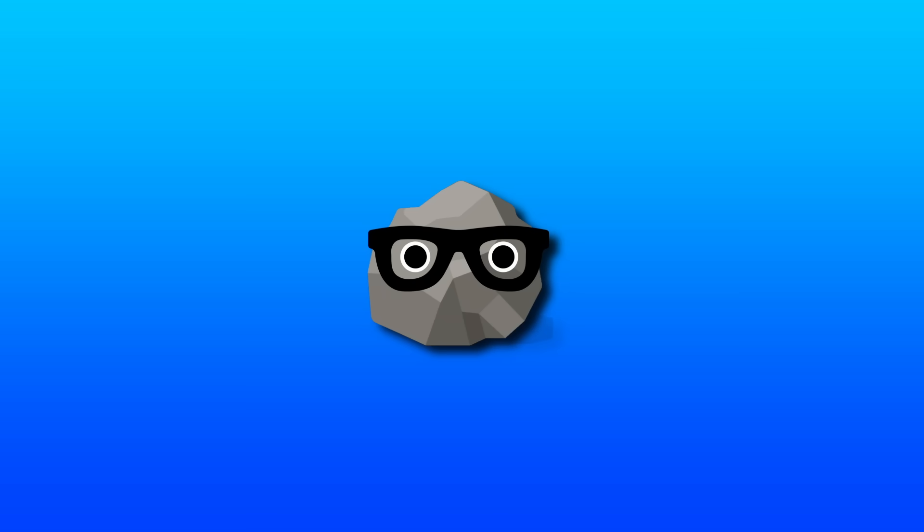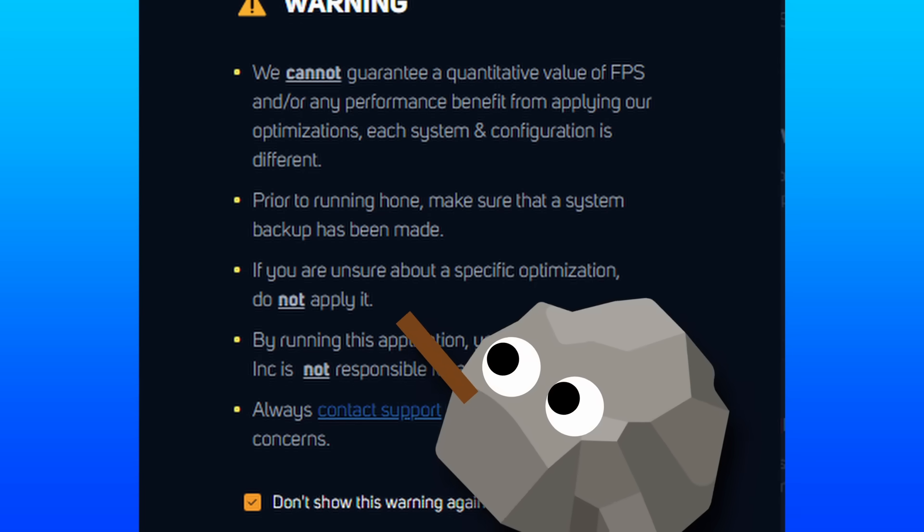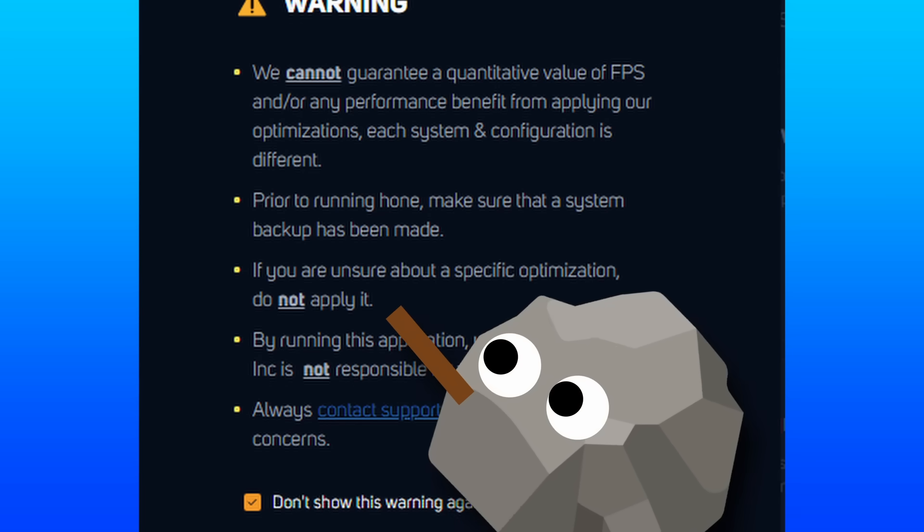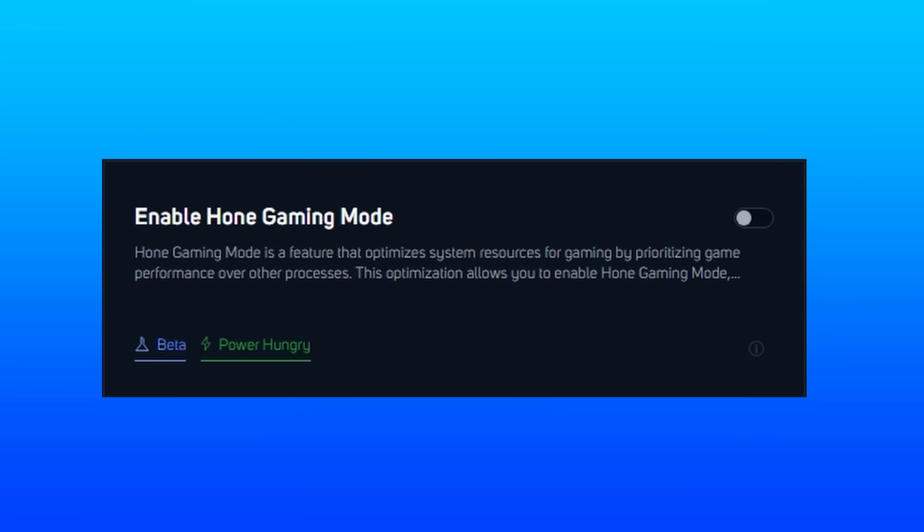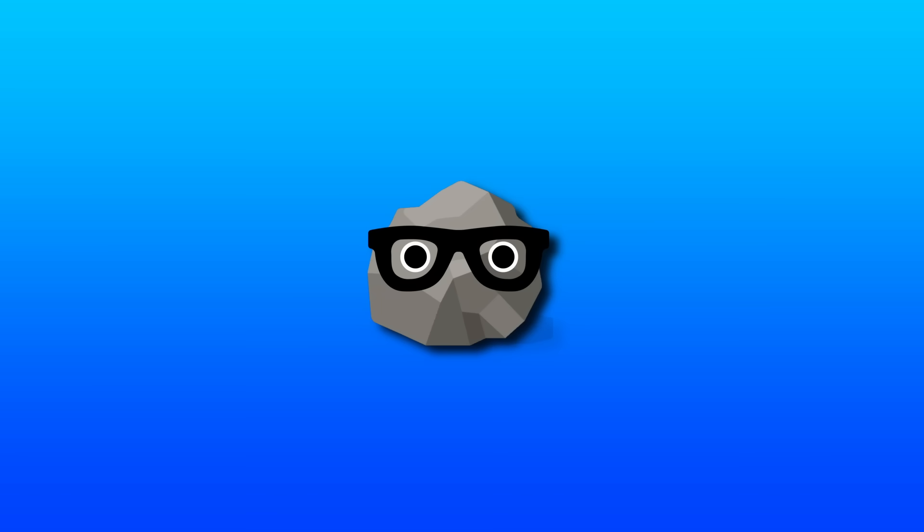My first little bit of honest feedback right now is I don't really like how they give the disclaimer to not apply something if they don't know what it does, and then they give something like gaming mode, which doesn't really explain what it does. Maybe I'm just being extra picky, but I don't know. I'd kind of like to know more in depth about what that does.